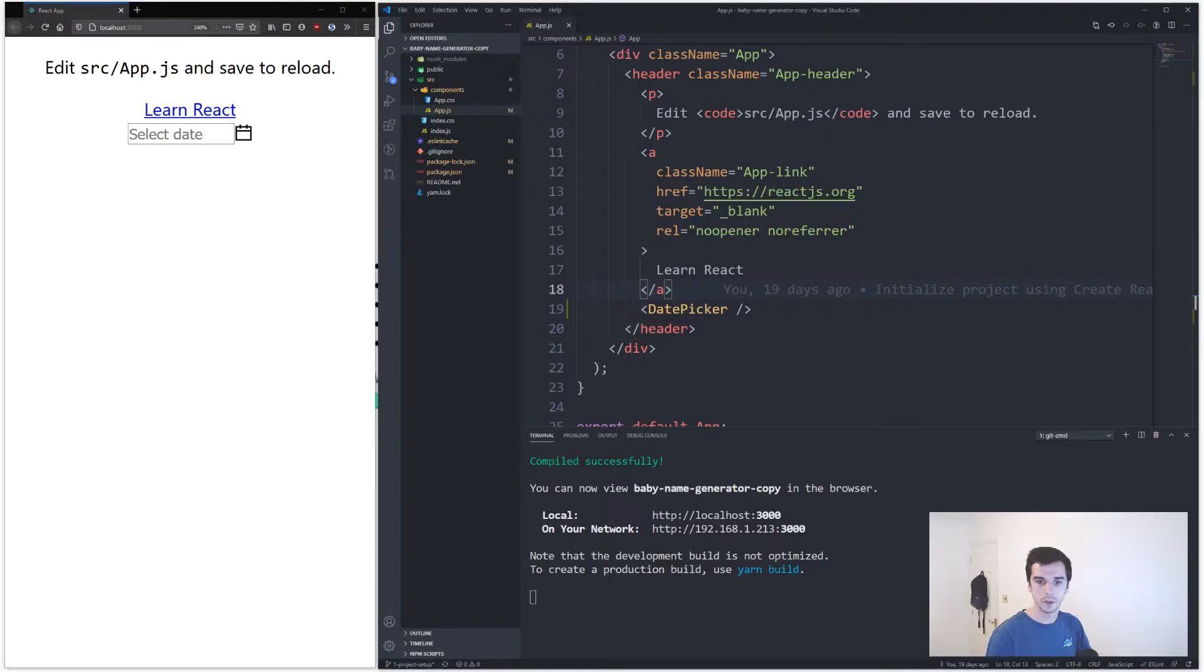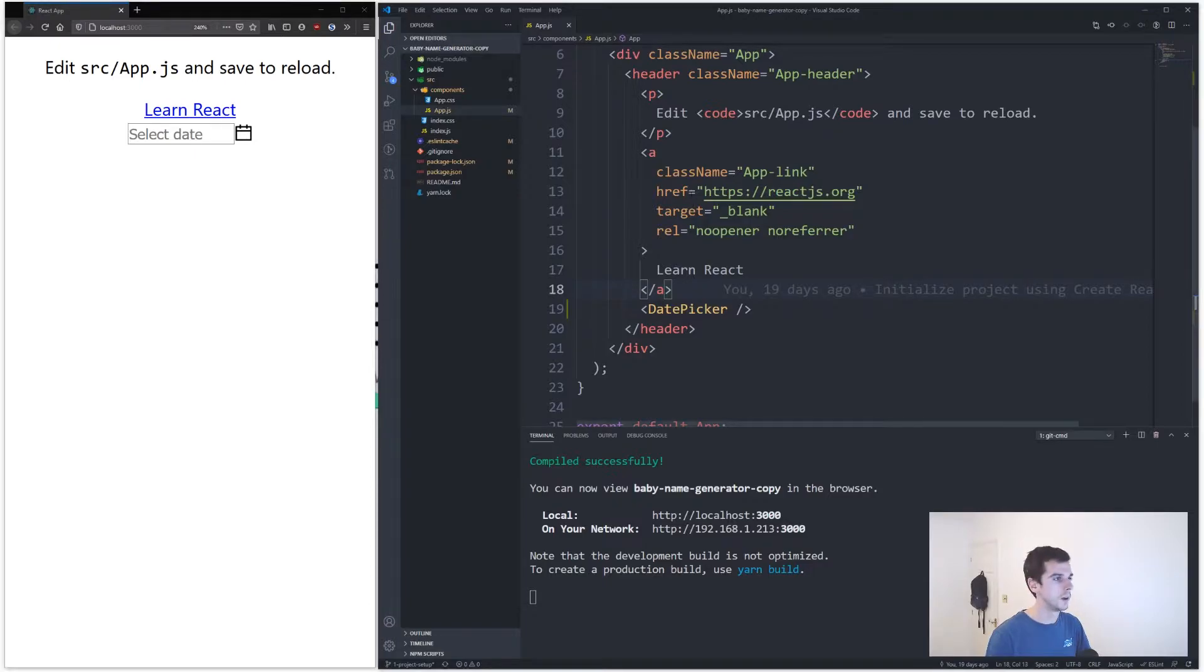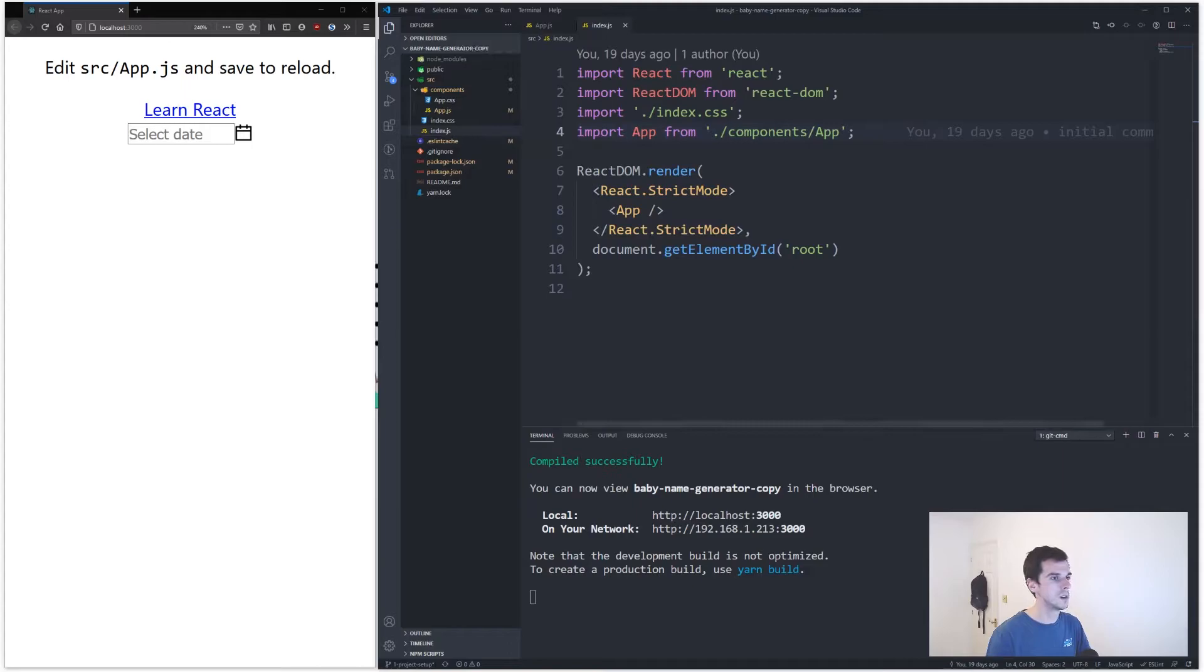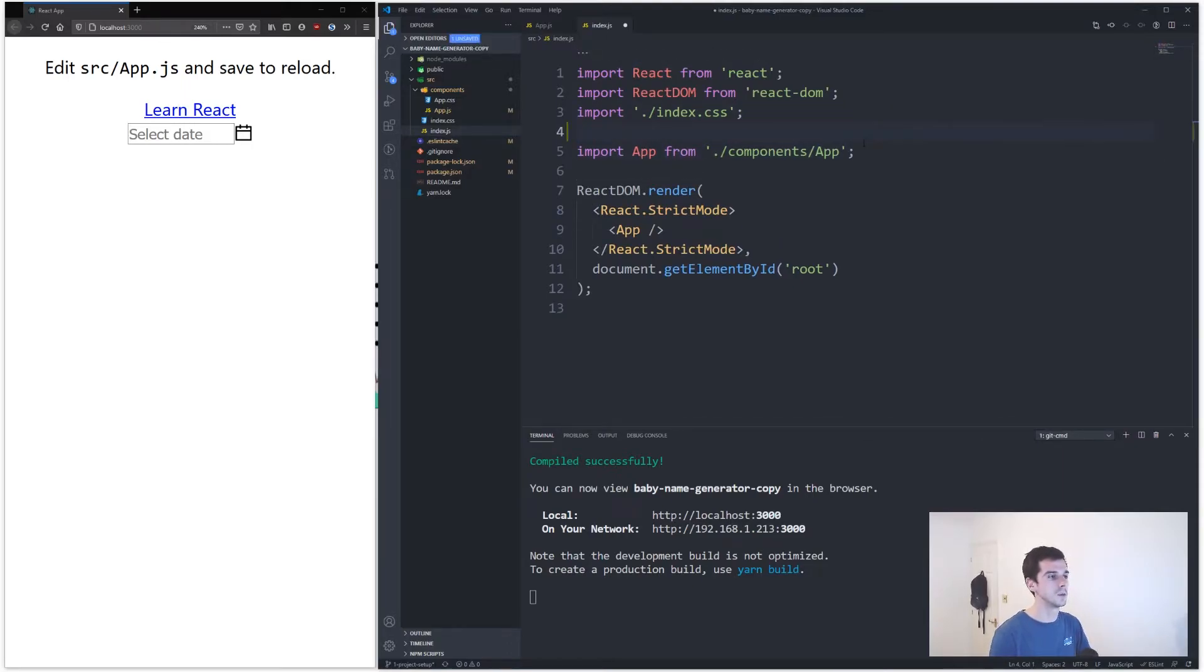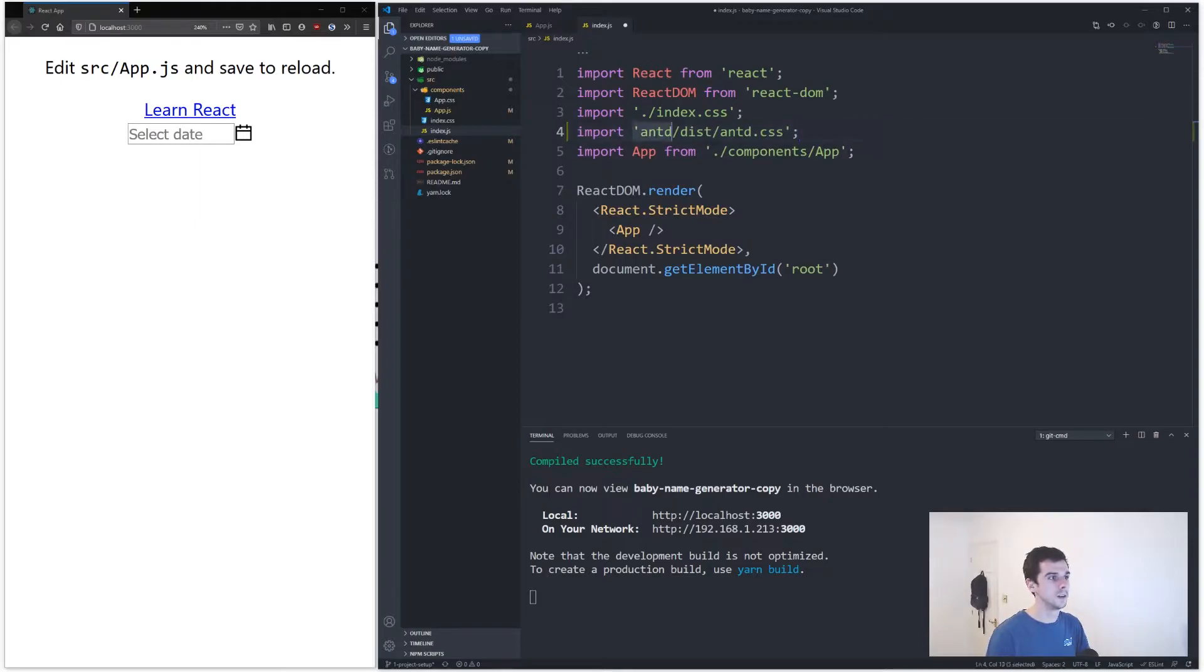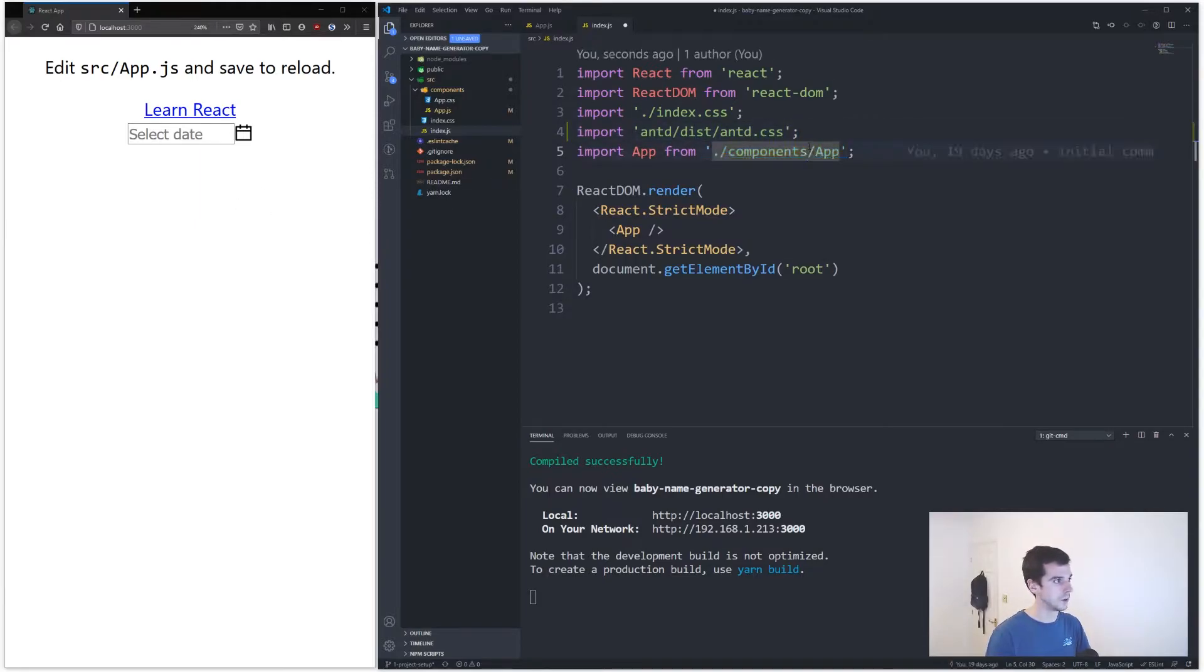If I come into index.jsx and then basically at the top here, right under import CSS, I want you to import this, which is the Ant Design style sheet. You can see now when I close this and save...